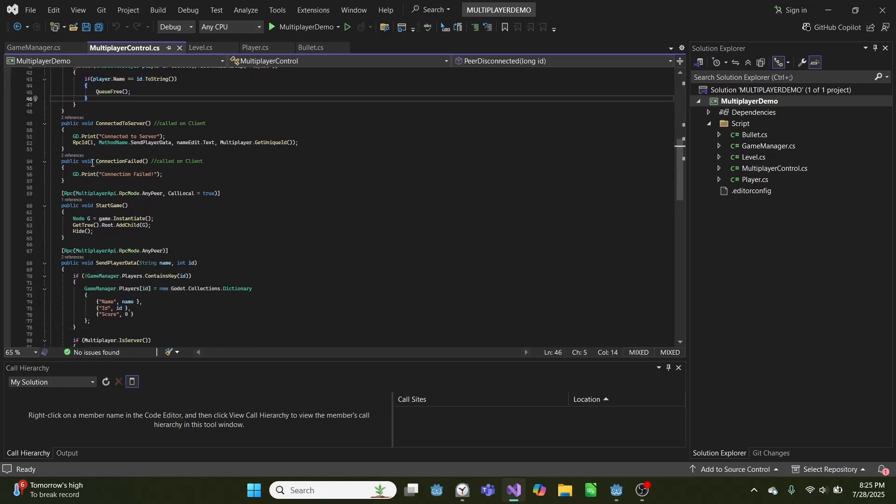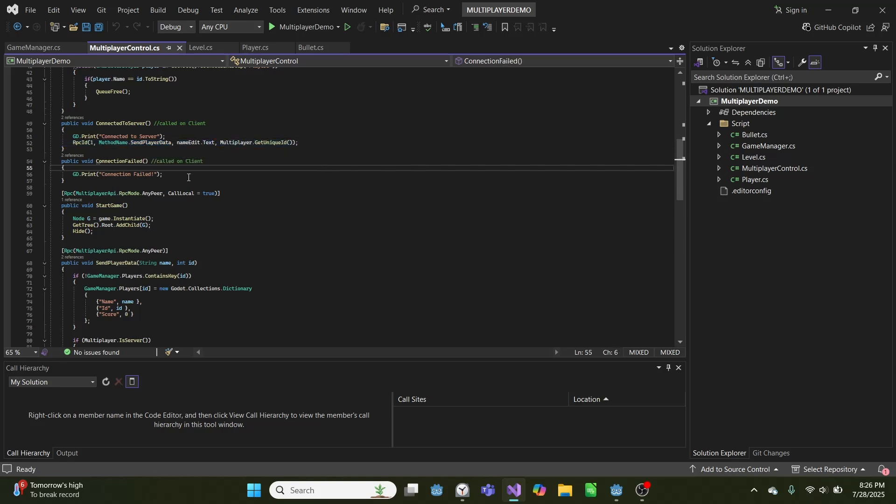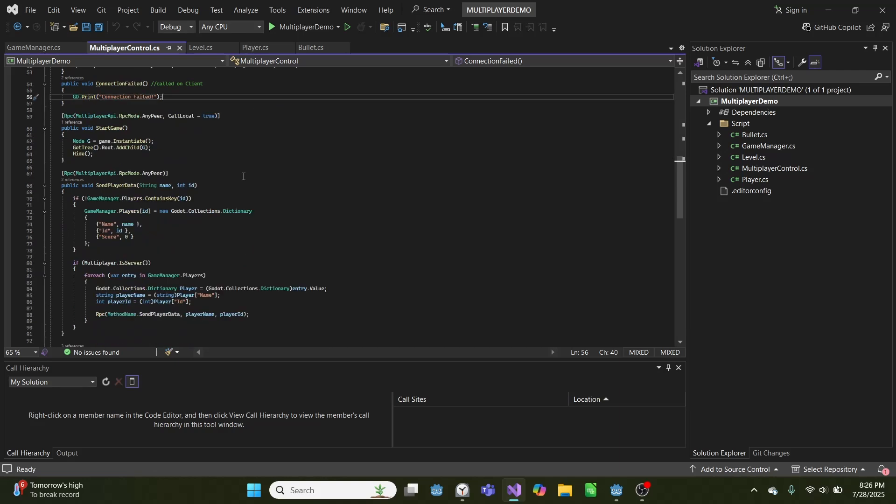And then when we connect to the server, which is only called on the client, we'll send an RPC ID, which means a multiplayer message or function, to the server, since that is ID 1. And we'll call it send player data. And we send our name and our unique ID. And if connection fails, we simply print connection failed.